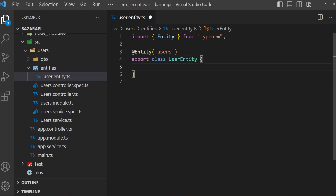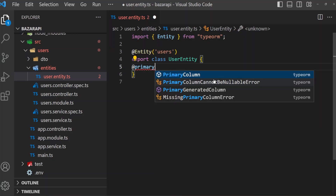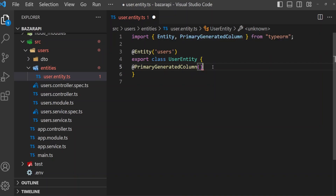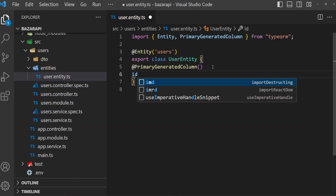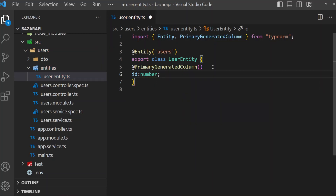Here we need an id, and every column or id needs some decoration. So here is the @PrimaryGeneratedColumn decorator. This option will create a primary column with auto increment. Then id is obviously a number. And here if you want to specify the constraint name — like primary key constraint name — you can set it like 'pk_user_id'. Then it will create a primary constraint name with 'pk_user_id'. But I don't need this; it will automatically name something.